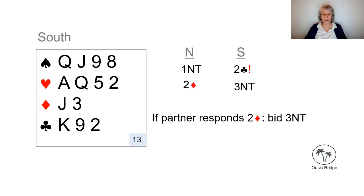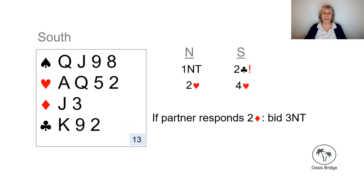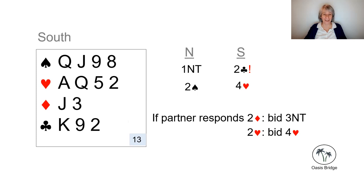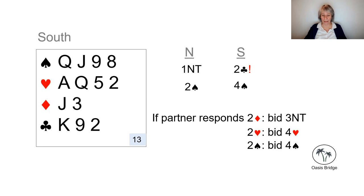If partner responds two hearts, then we've got our eight card heart fit and we bid four hearts. And of course if partner bids two spades, then we've got our spade fit and we're going to bid four spades.